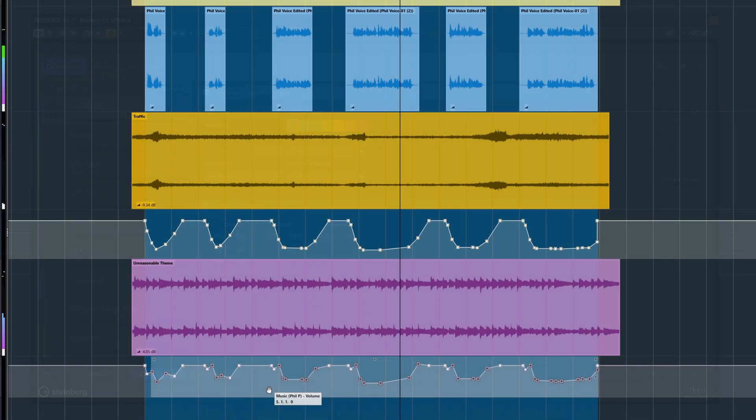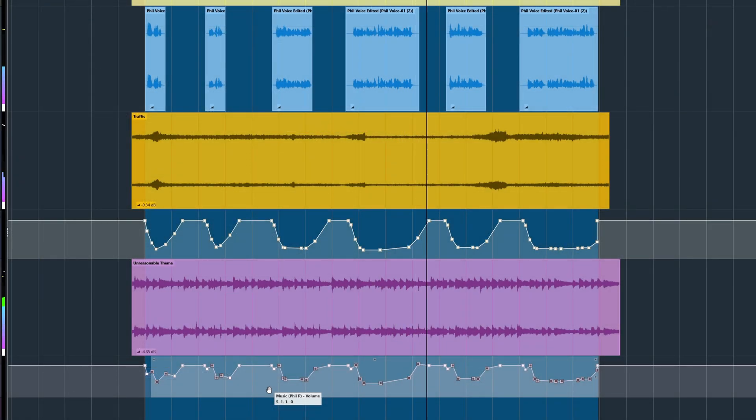And that concludes our introduction to Adaptive Background Attenuation in Nuendo 14.